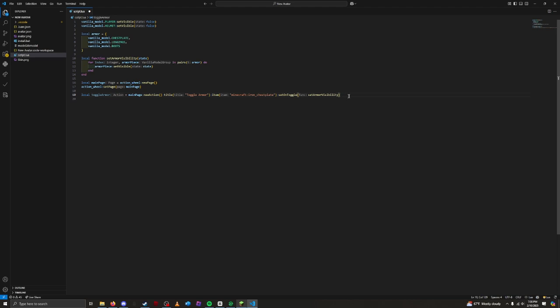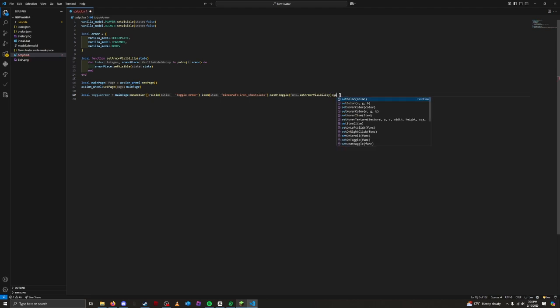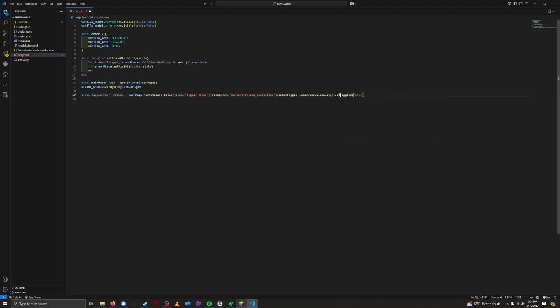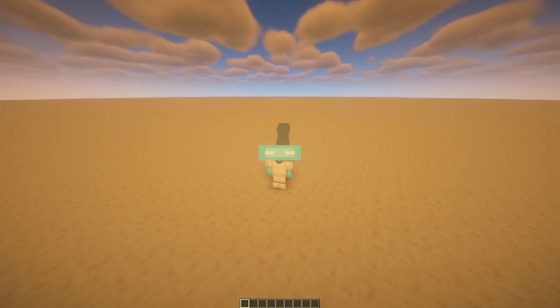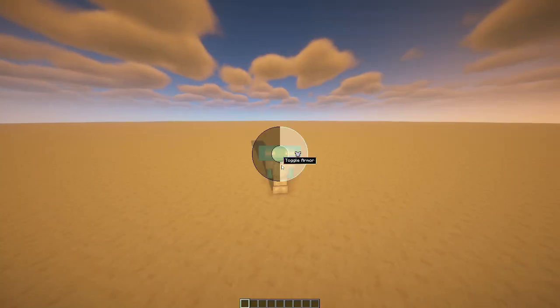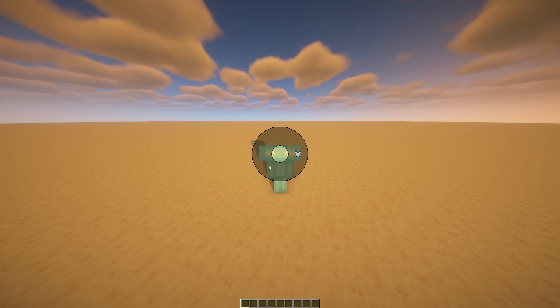We can also set the toggle of the action to be on by default. You can do this by saying set toggled true to the end of the action. This makes it start as on, meaning your armor is on by default. We'll use the set toggled method for the rest of the tutorial series. Save and try it out. There we go. Our armor toggle is fully working.